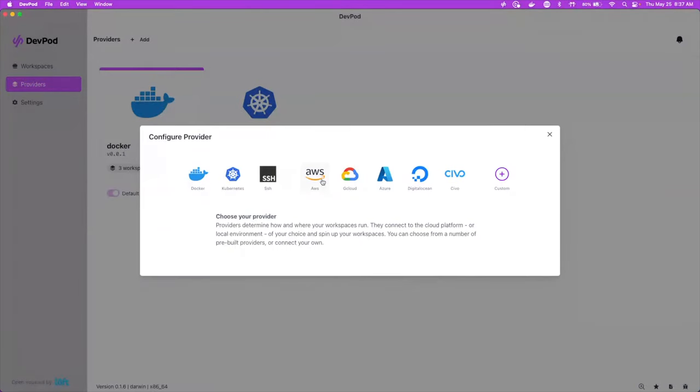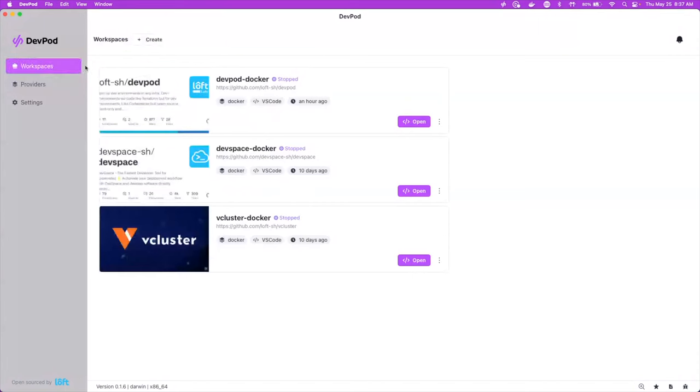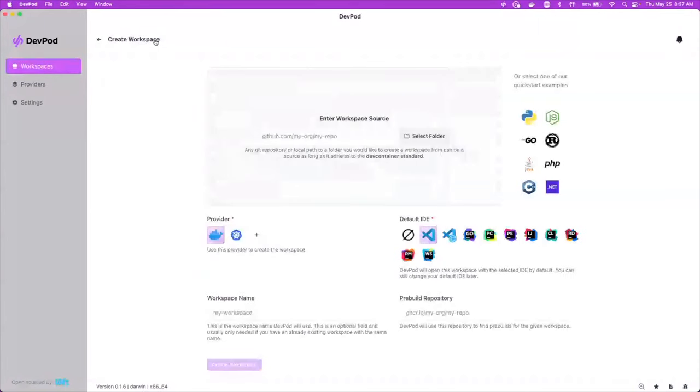So like say you want to use AWS as a provider. What that'll do is launch a virtual machine, install Docker, and then we'll be able to run the workspace in there. But let's go ahead and walk through the workspace demo since we already have a couple providers. Right now I've got a provider of Docker that's running locally. And then I got a Kubernetes server that's actually running on a server in my house.